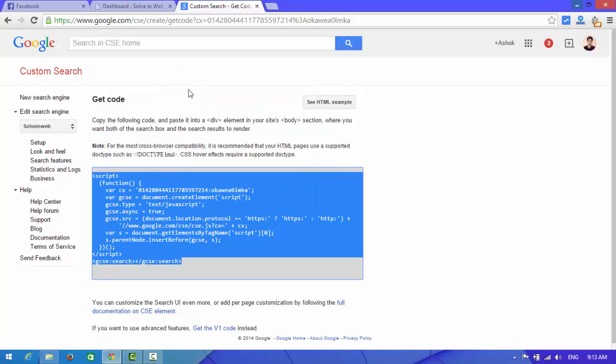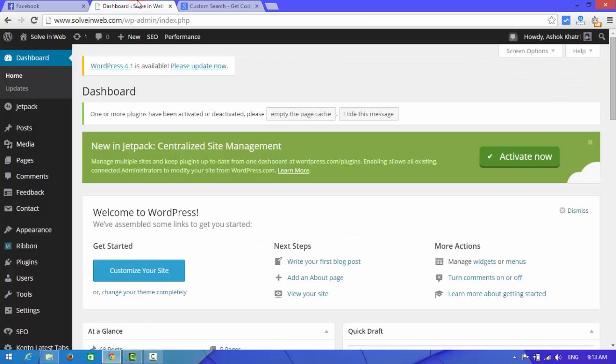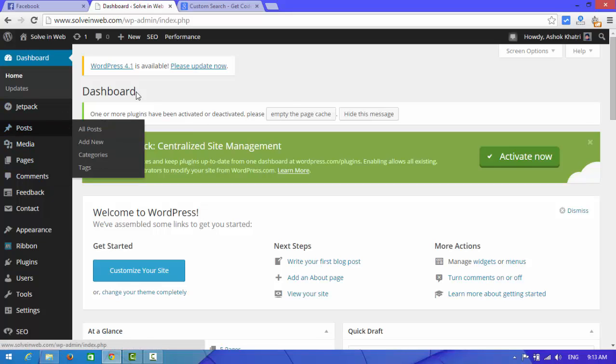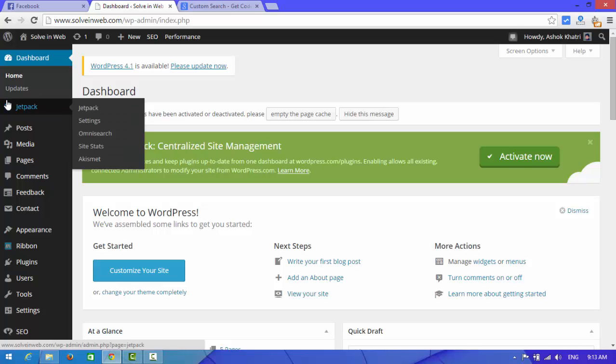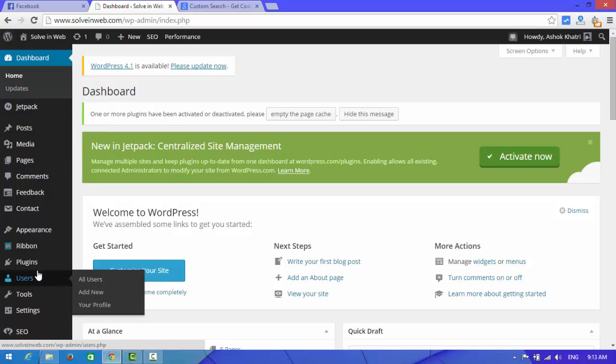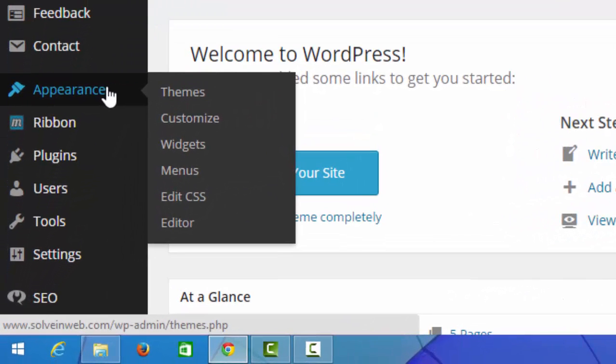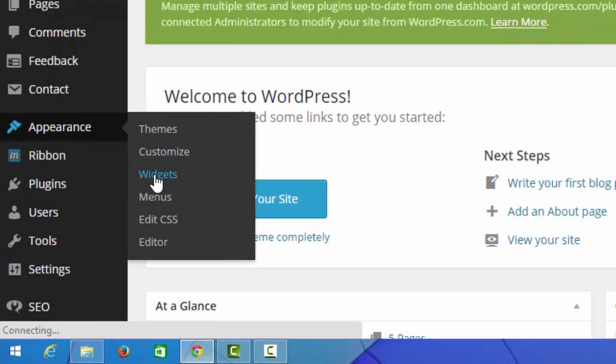Now we are going to add this search box in our website. First of all, you need to open your website dashboard, then Appearance and Widgets.